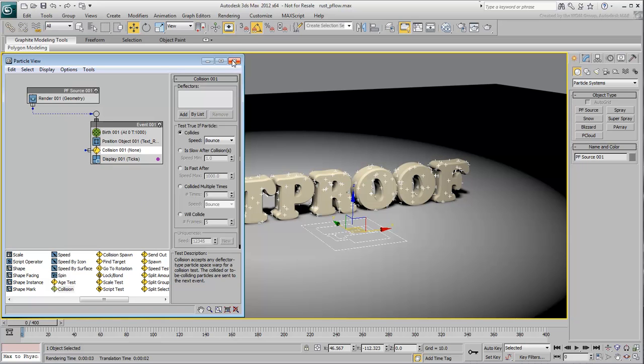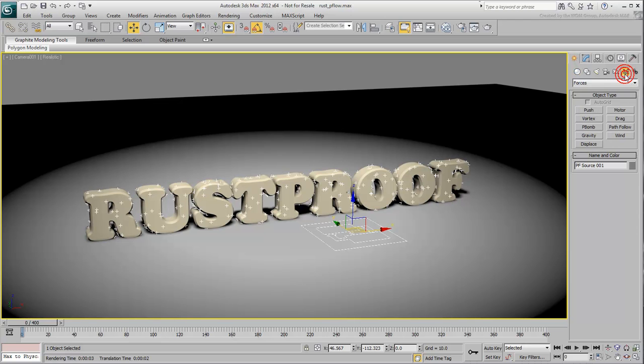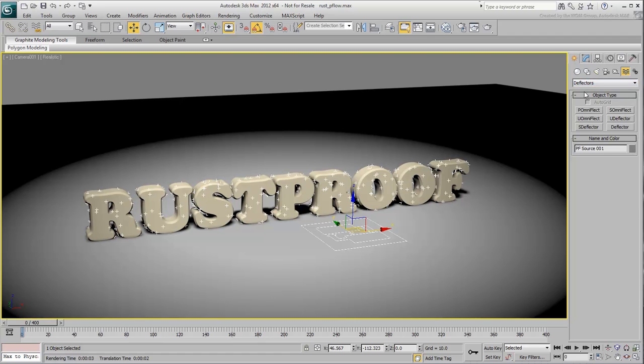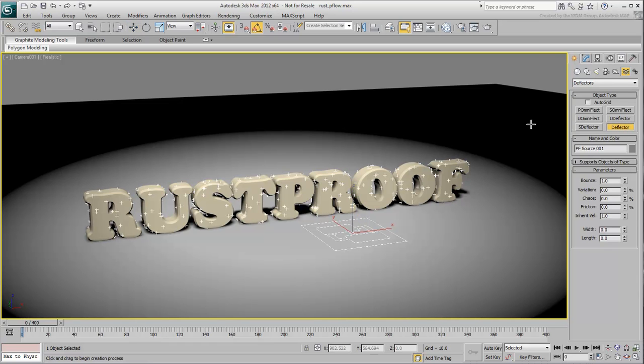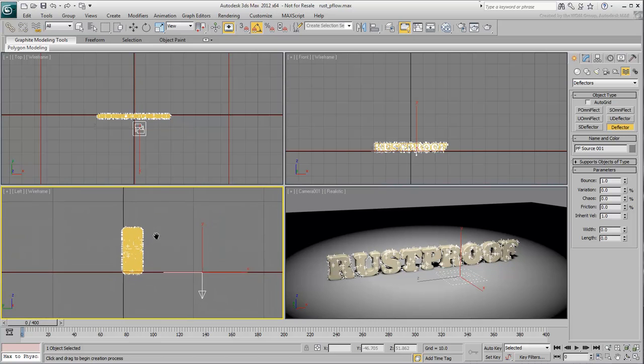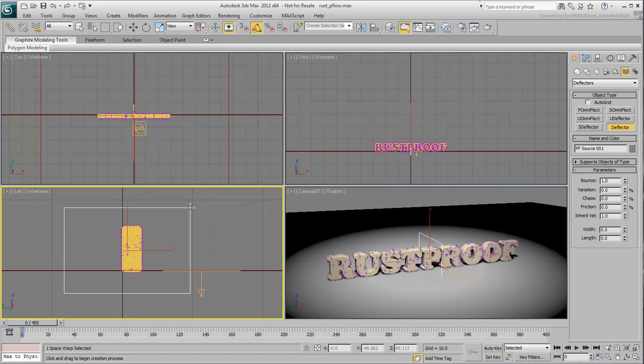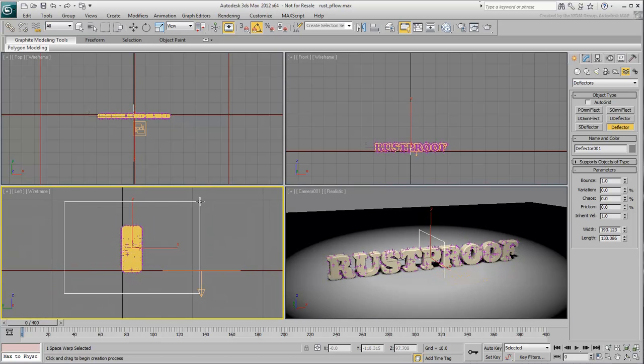Close or minimize the Particle View window, you can always recall it with the 6 key. In the Create Space Warps panel, choose Deflectors from the drop-down list. There are many to choose from but since you need a simple planar deflector, much like the slice plane, choose the Deflector button. Click and drag to define the deflector in the left view. Make sure it's big enough to encompass the text.